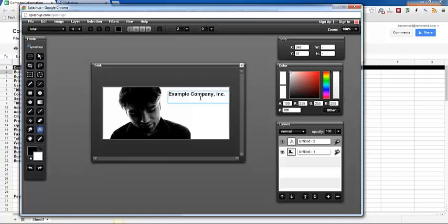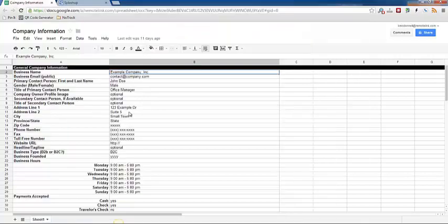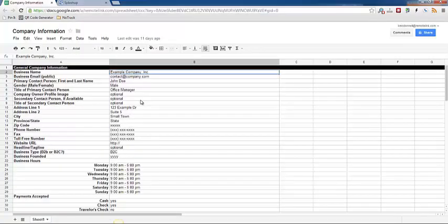So what we typically recommend for a bannered photograph as we call them is the company name, phone number and address, and if you have an email address that would be a good way to contact your business that would be a good idea too.